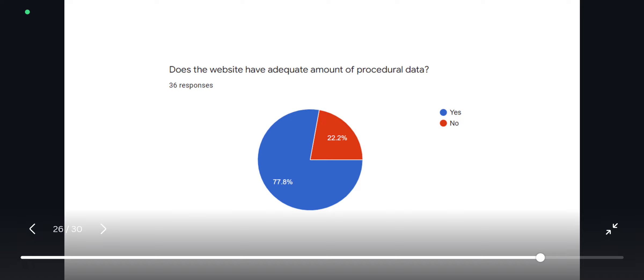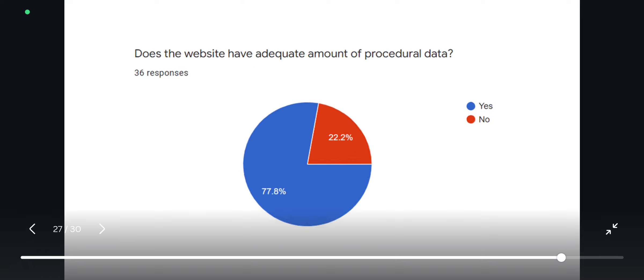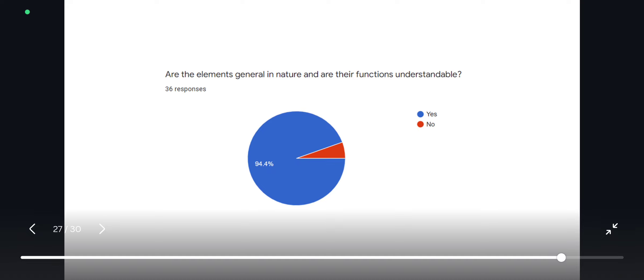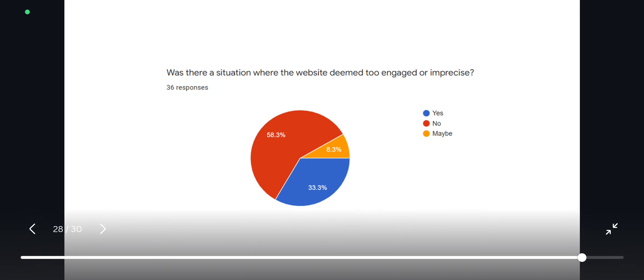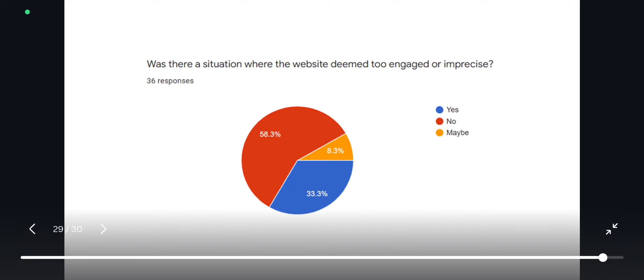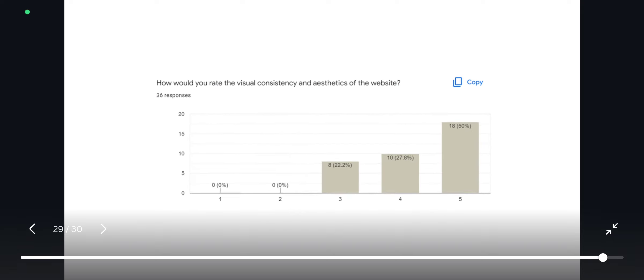The new website was surveyed and found to be much more consistent and aesthetic in nature, and is much more based on procedural data than before, with elements that are general and accessible in nature.